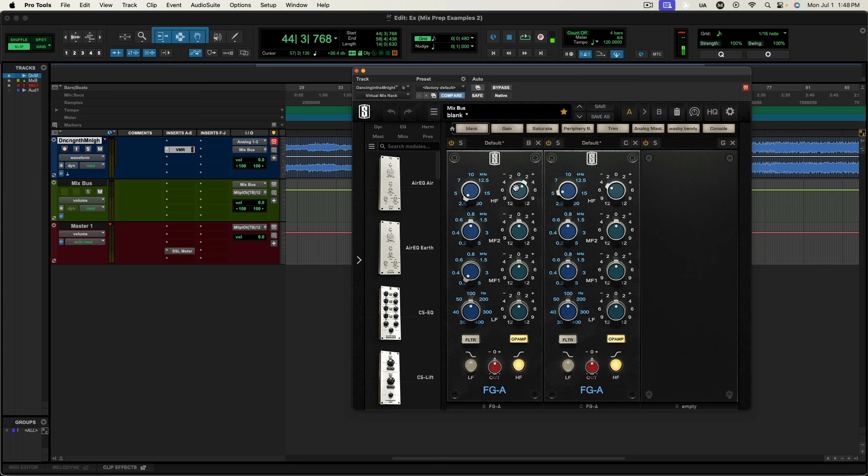So I'm just gonna leave that. I'm gonna open up another instance of this plugin and I'll take out some high end there. So I did a high shelf and I cut at 5k.